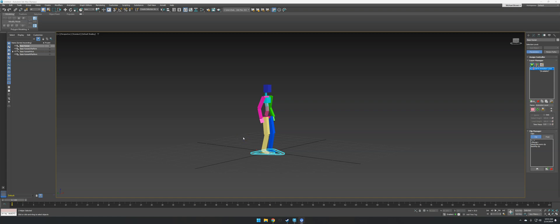What we're going to be looking at today is pose to pose animation, which is a really powerful way to just do poses and have Max do the in-betweens for you.